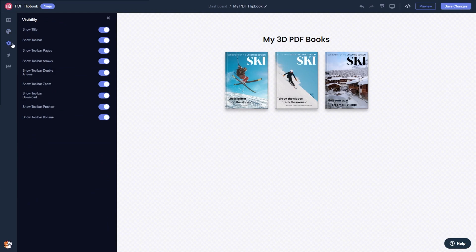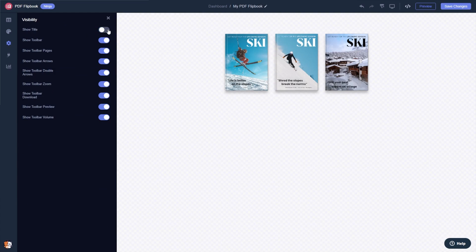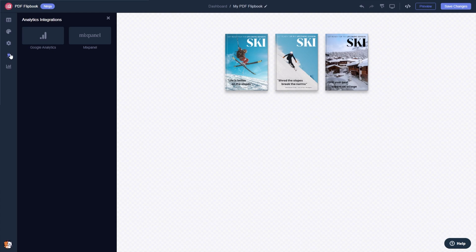You can change the flipbook settings and integrate external platforms and services.